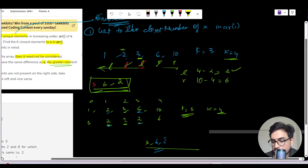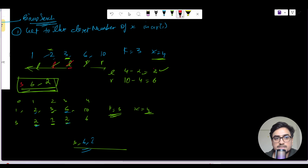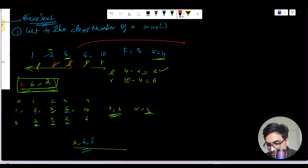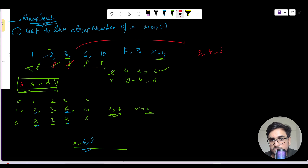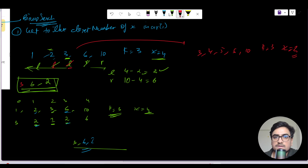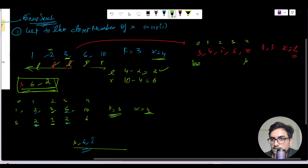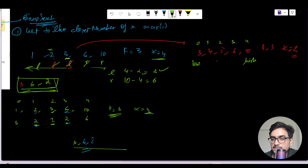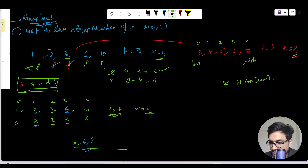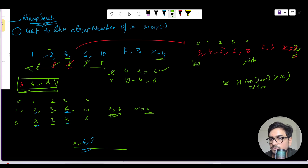Let us discuss the base cases with a dry run. We take the array [3,4,5,6,10], K=3, and X=2. Binary search will happen with low pointing to index 0 and high at the last index. Before running binary search, we add a base case: if array[low] is greater than X — since X is 2 here — then low is our closest element to X, and we return that low index as our L.